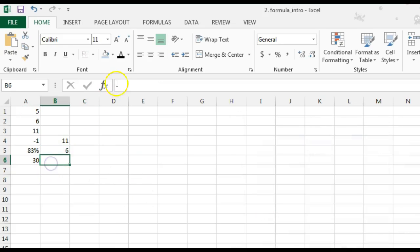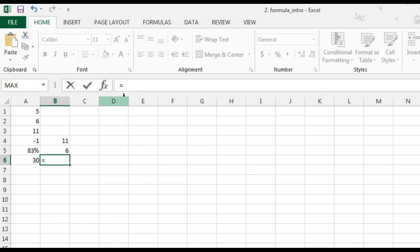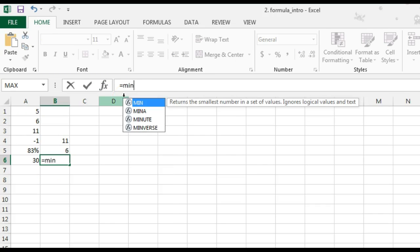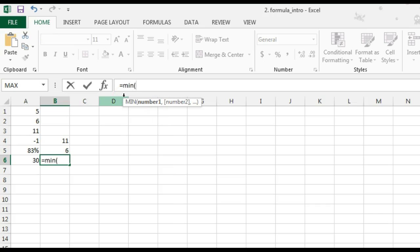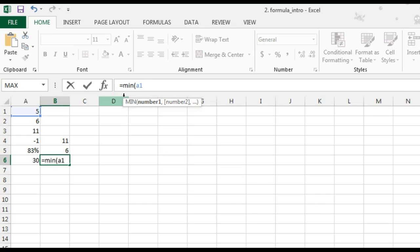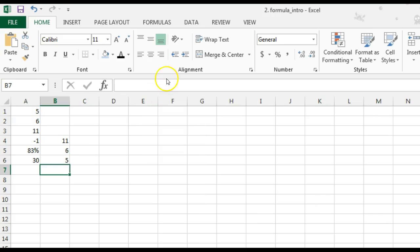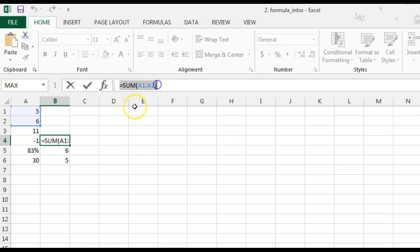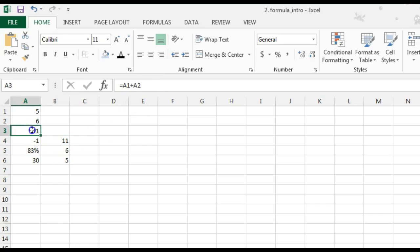Or, I could just manually type in my formula bar. Equals min A1 colon, which stands for through A2 parentheses. A function is a pre-written formula like this. A formula is one that you write yourself, such as equals A1 plus A2. Thank you.